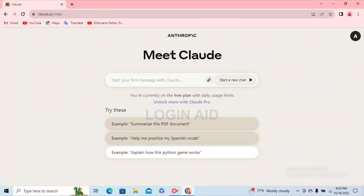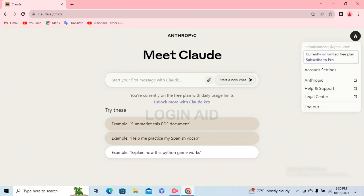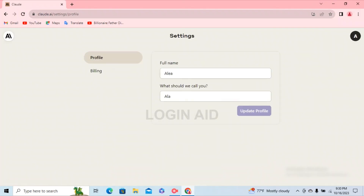In the homepage, in the upper right corner of your screen you can see your initials — go ahead and tap on it. A menu will pop up on your screen. In this menu, the first option is Account Settings — go ahead and tap on it and you can see your profile on Claude.ai.